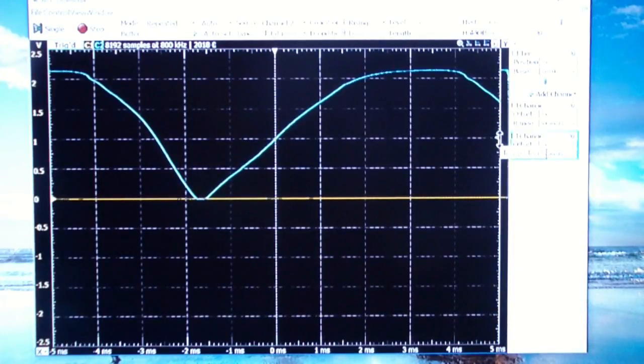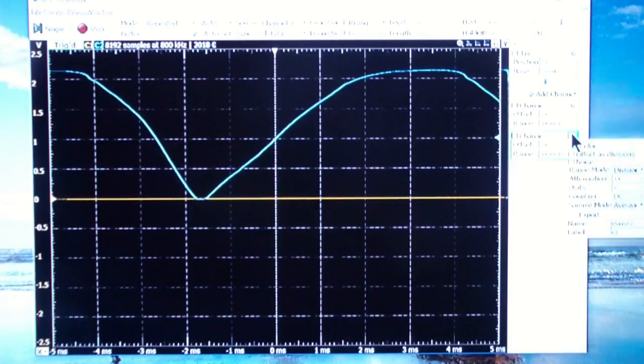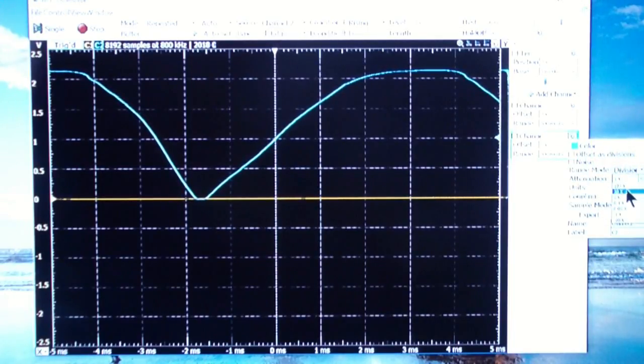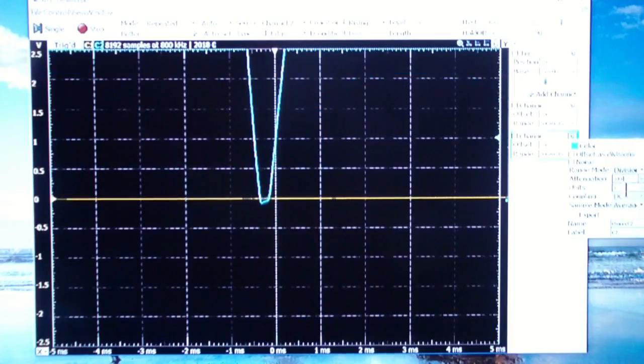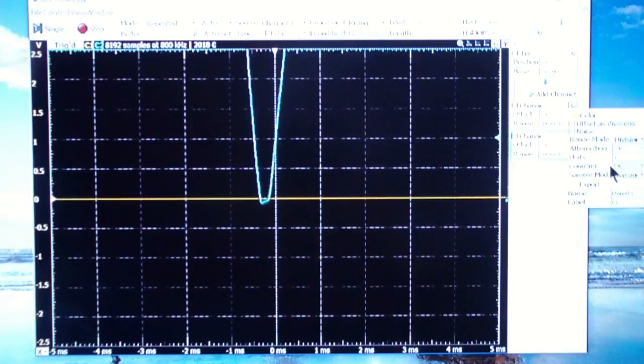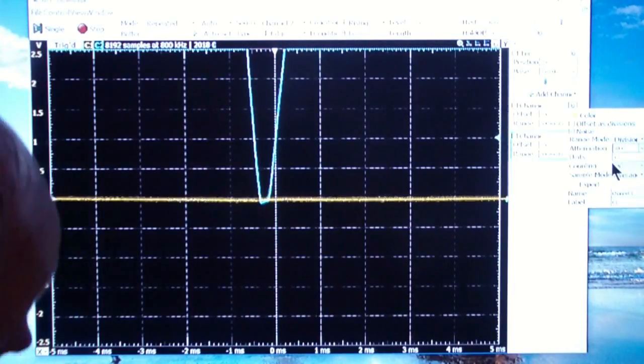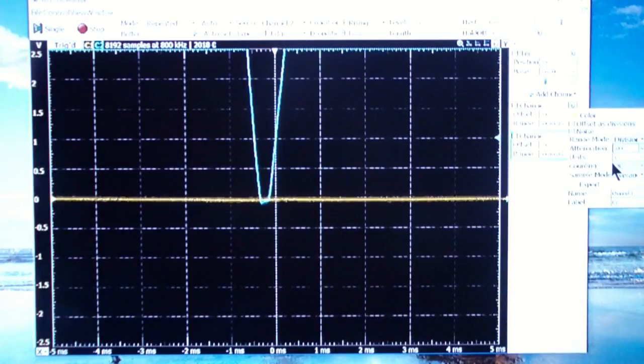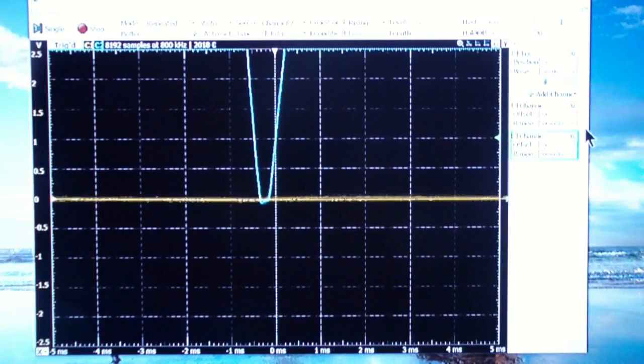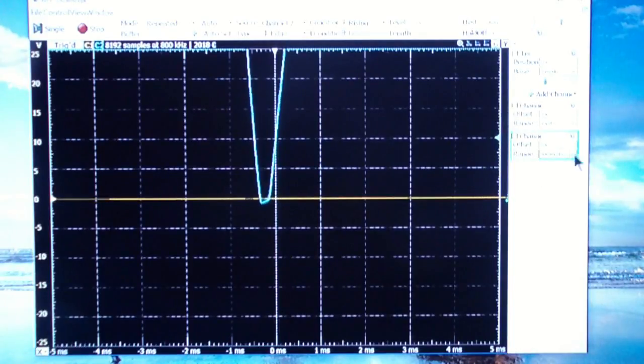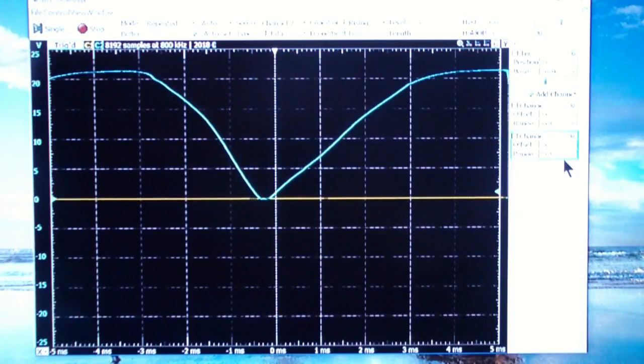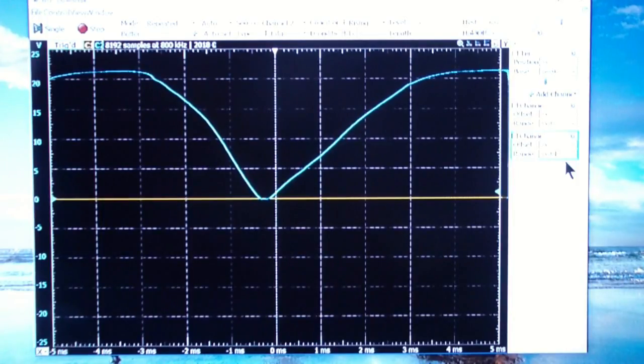Now we're going to go over to channel 2 and we're going to set the attenuation to 10x, which is the probe we have there. We're going to do the same thing for channel 1. We're not using channel 1 just yet. And we're going to go to 5 volts per division on each of the channels.